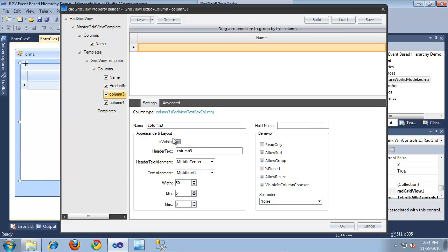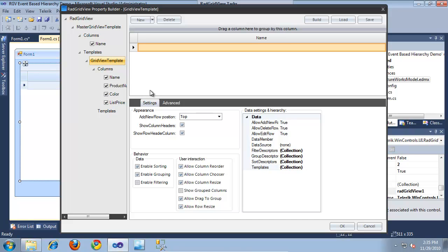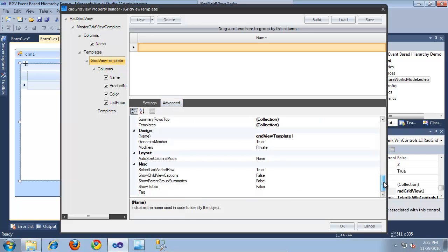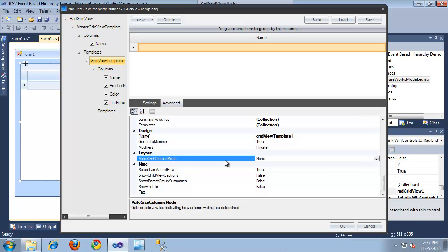For column number three, this is where we'll display the color of a product. The name will be 'color', the field name will be 'color', and the header text will also be 'color'. For column number four, this will display the list price of a product, so we'll call it 'list price'. The field name will be 'list price' and the header text will be 'list price' as well. I'll switch back to the grid view template, jump to the advanced tab, scroll down to the auto size columns mode property, and set this to 'fill' so the child template looks nicer. I'll click OK.